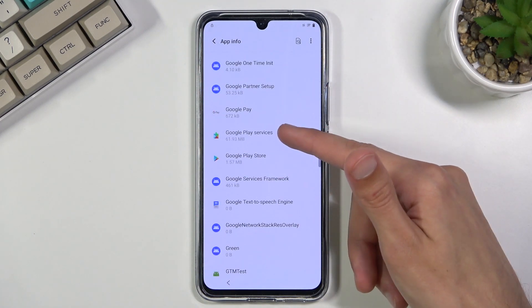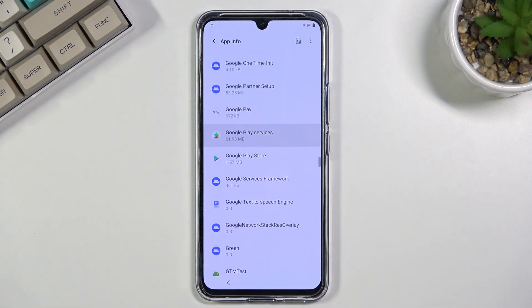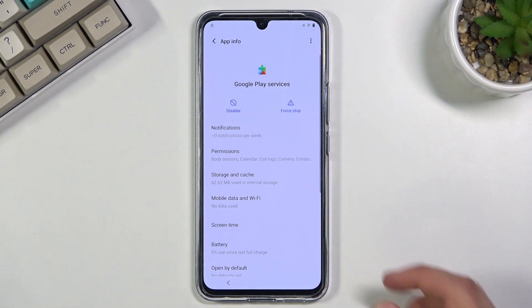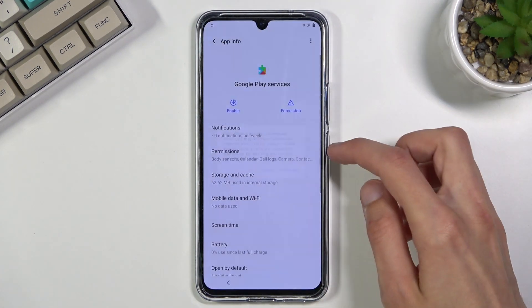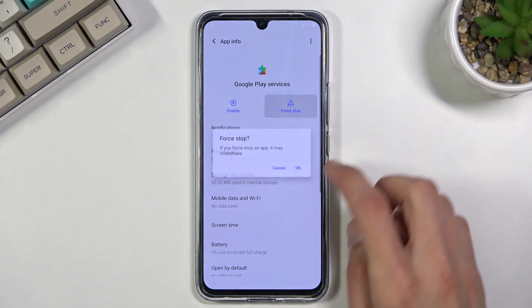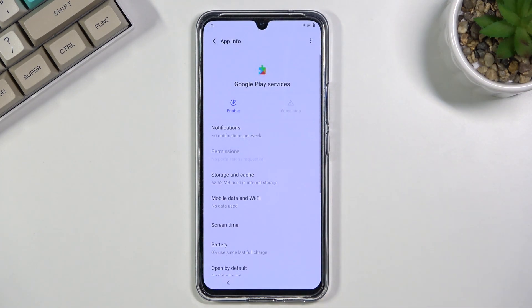There we go, it's right over here. Select 'Disable,' then 'Disable App,' and again we can select 'Force Stop' as well.